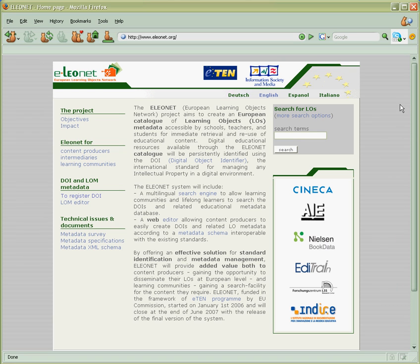In this demo, we want to show how a learning producer can register a learning object at the Eleonet platform.